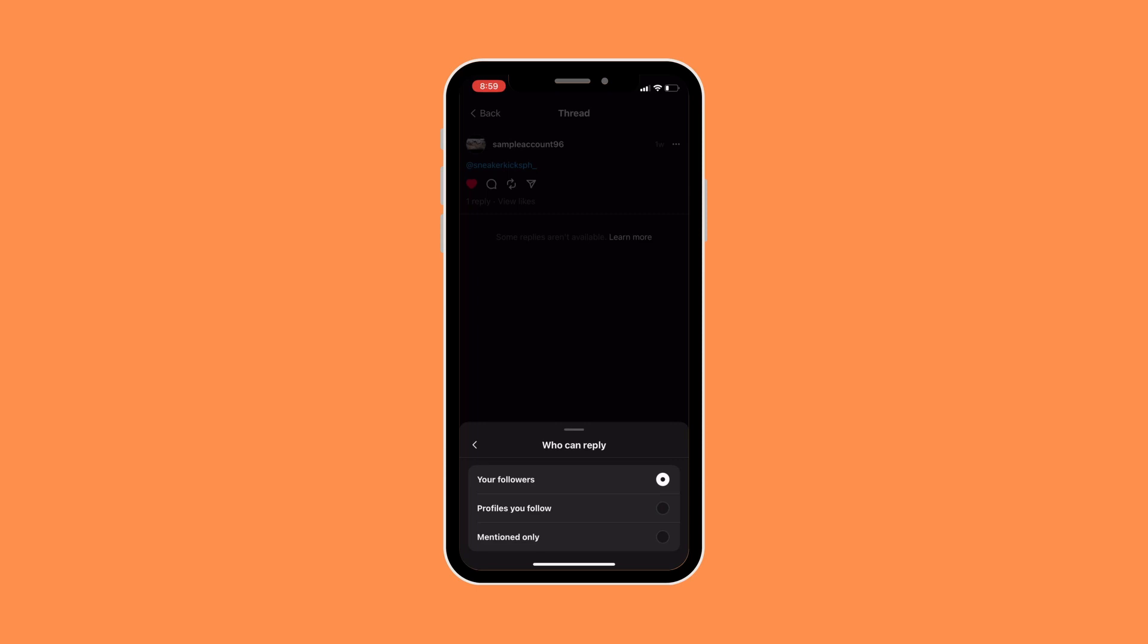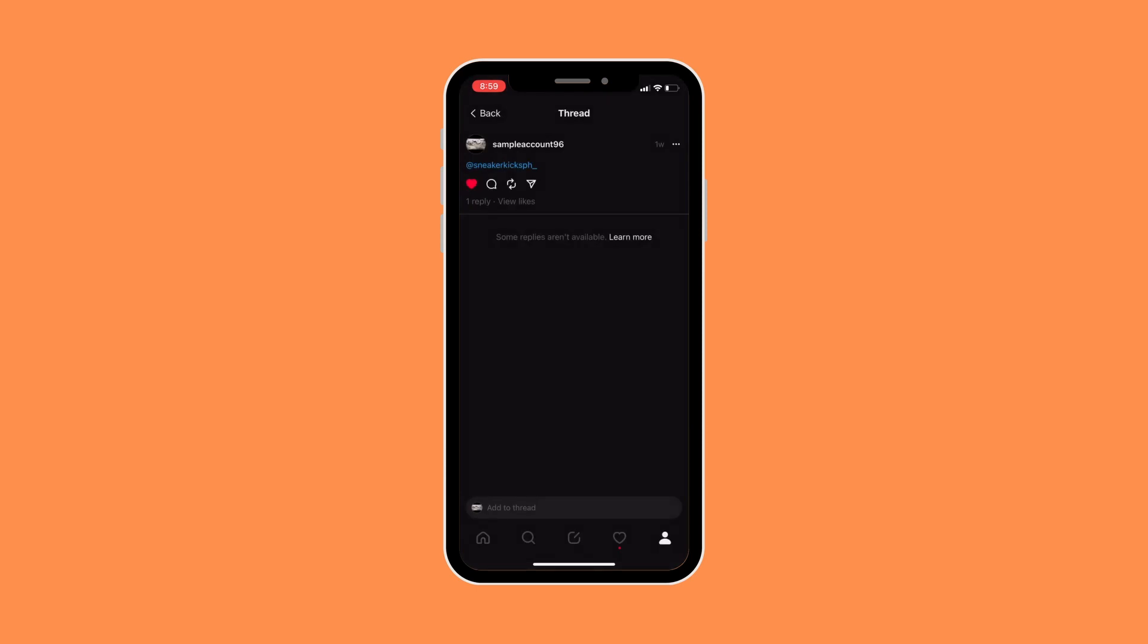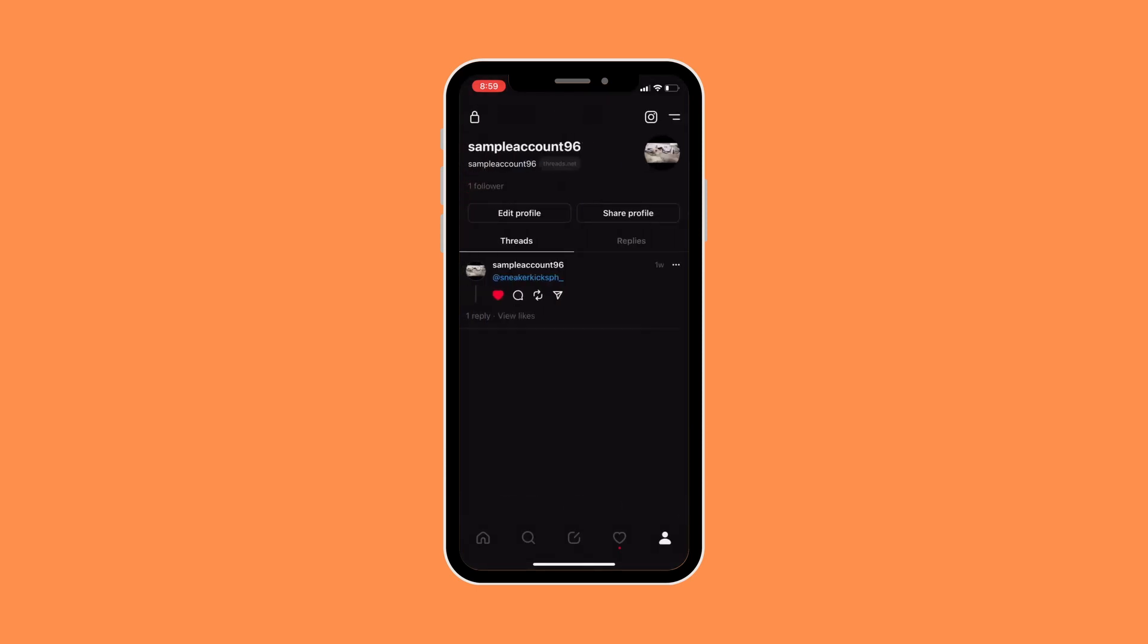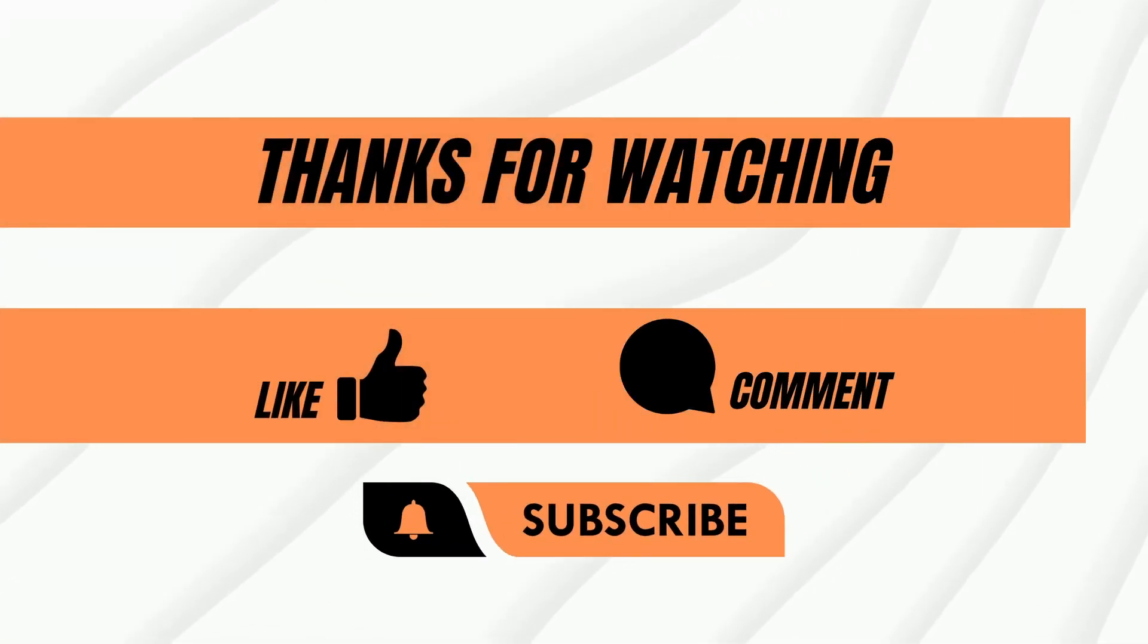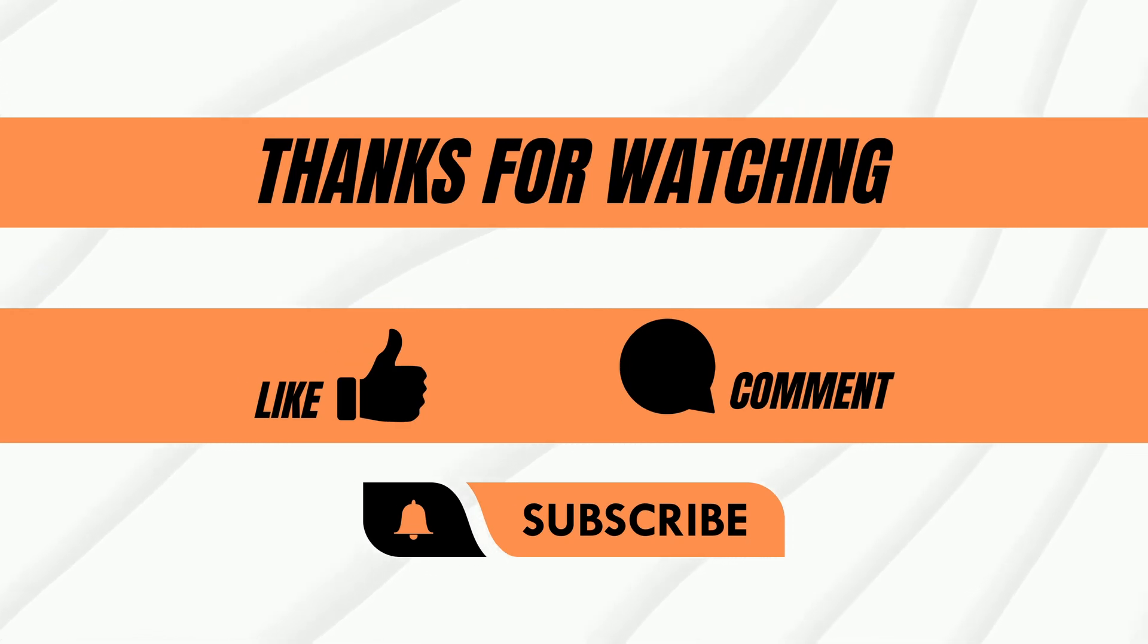And once you have picked your choice, only those people whom you have selected will be able to comment on your threads. So that's basically it, that's how to control who can comment on your threads. Thank you, I hope this video has helped.